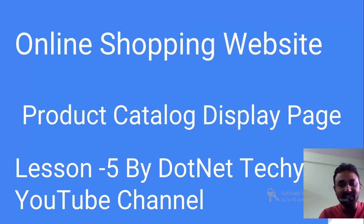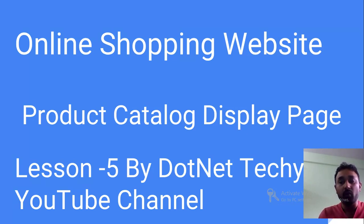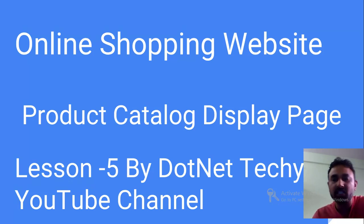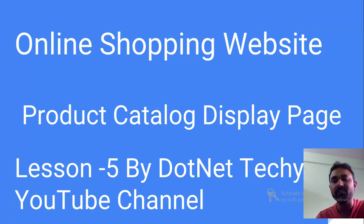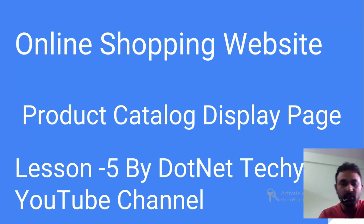I'm going to show you how to bind the product details with the product images, what all the steps I have followed, what is the HTML, what is the TypeScript code - everything. Just stay tuned with me for another five or six minutes and I will make sure that you will learn everything.